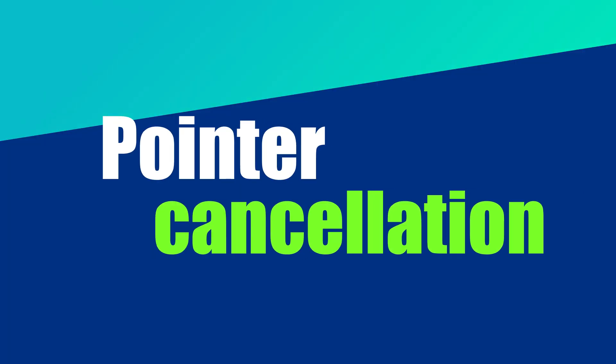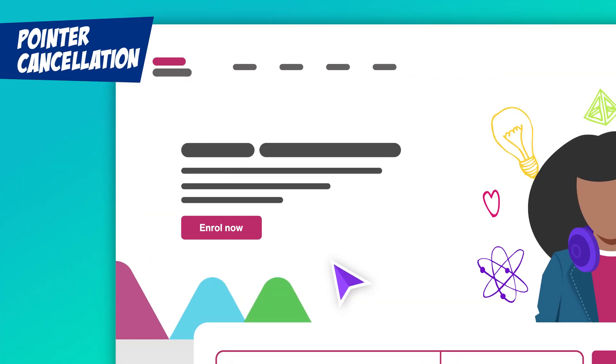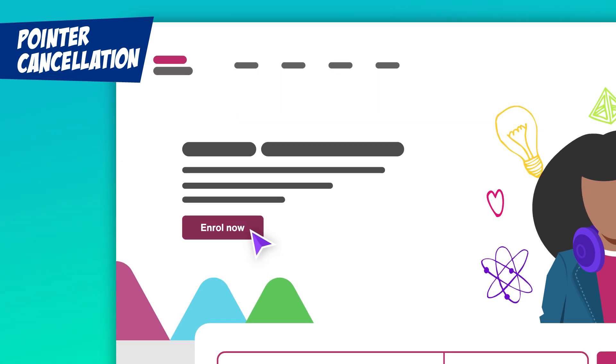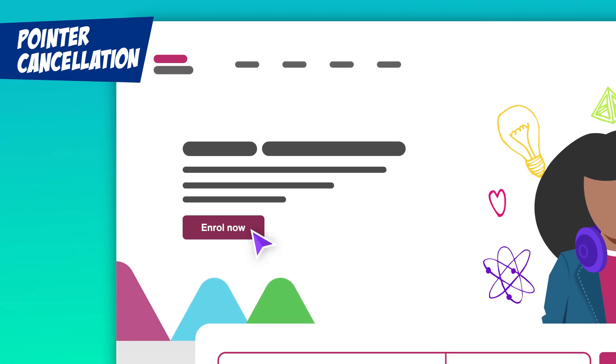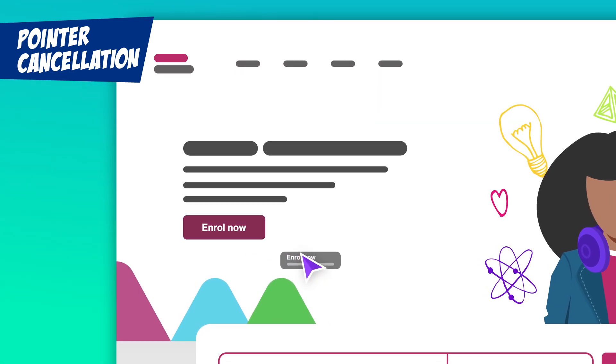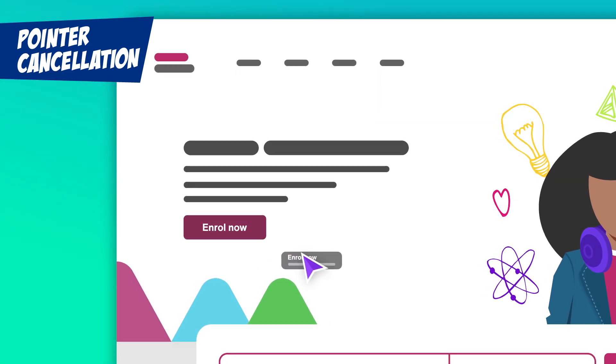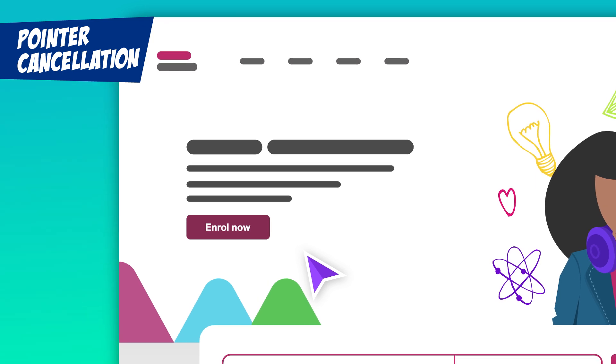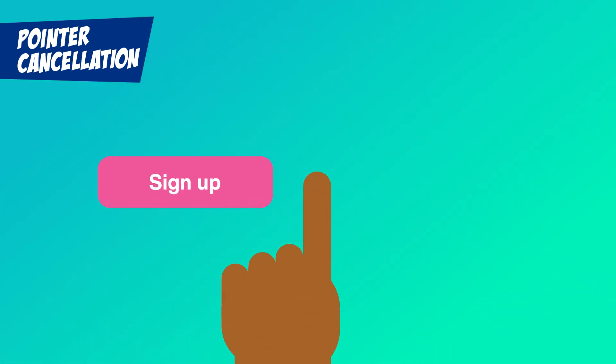Pointer Cancellation. We've all been there. Just about to click, then suddenly change our minds. Maybe you were about to tap a link, but realized it wasn't the right one. Pointer Cancellation is all about making sure that users can back out of an action before it's completed. Here's how it works.